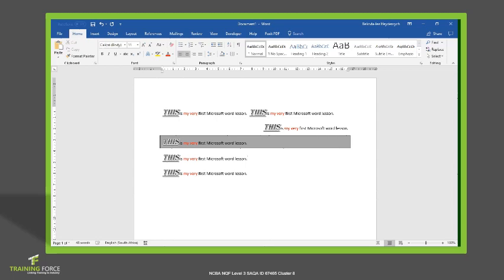Those are the standard basic options in the formatting options of Microsoft Word. Go and play around those and have fun.